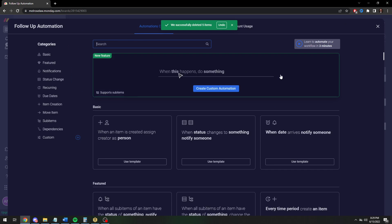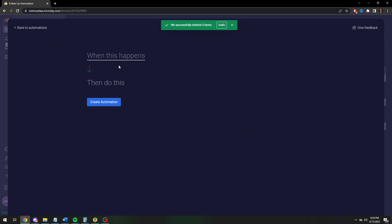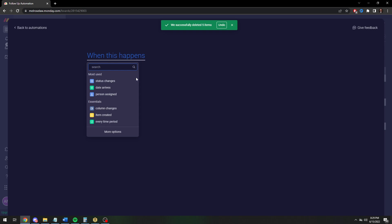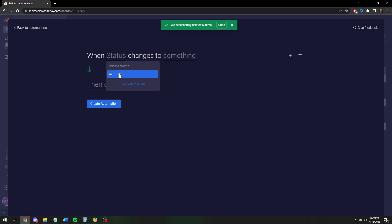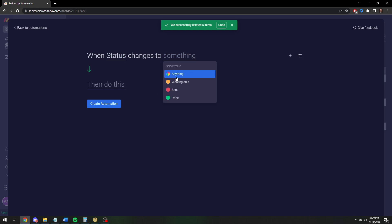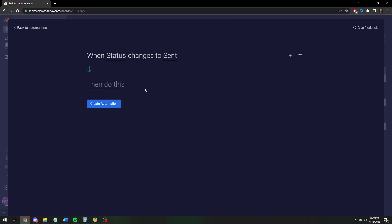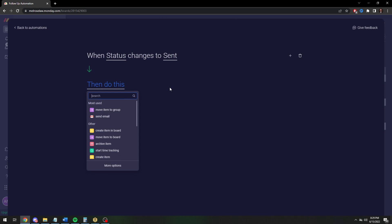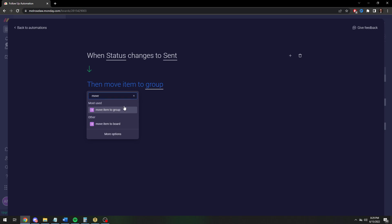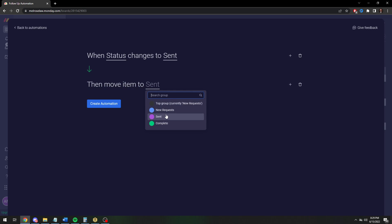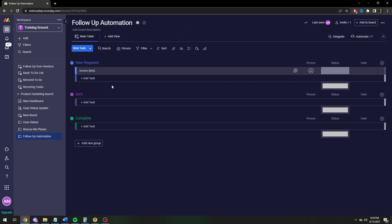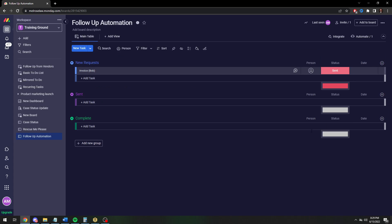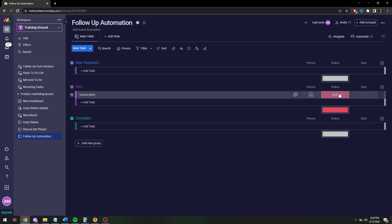So first off, we need to automate moving it to the sent column. To do that, when we change the status to sent, then let's move the item to the sent column. That's easy enough. So if we do that, we're just going to hit sent. And there it goes.